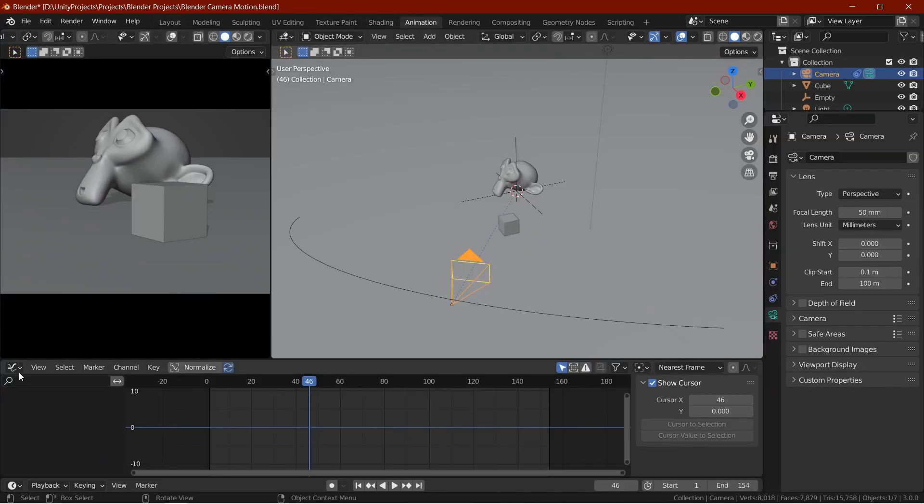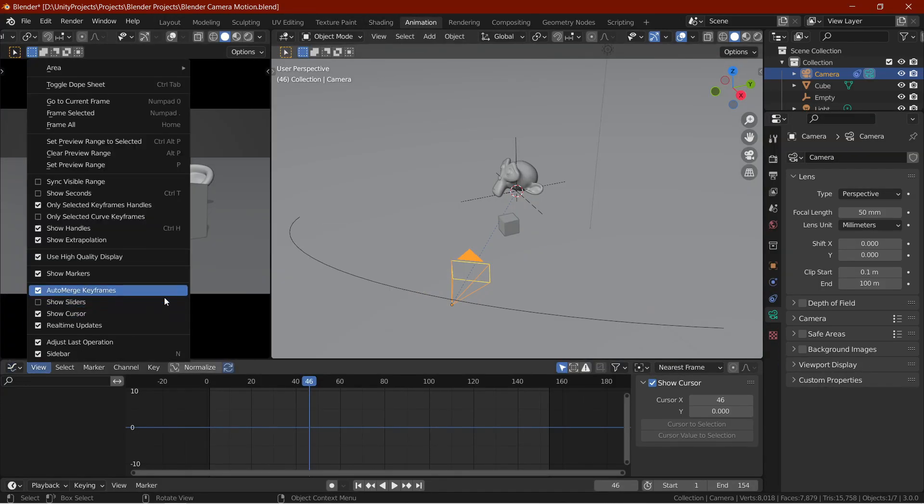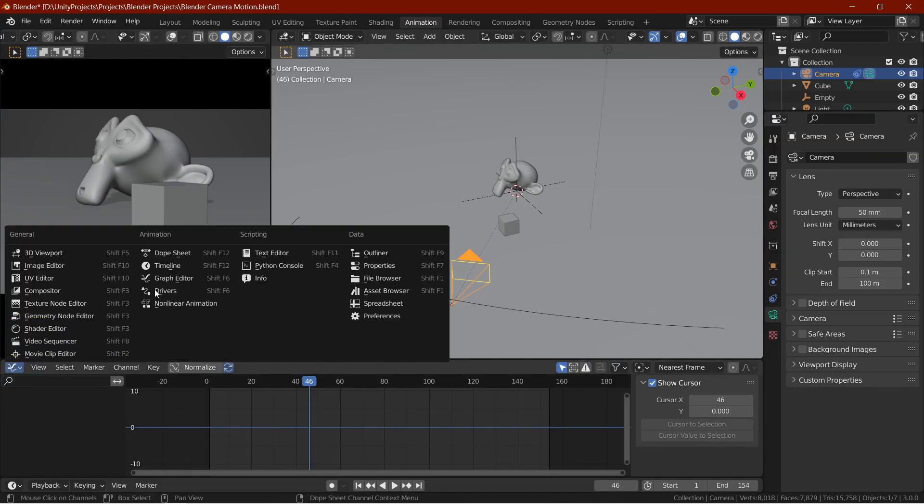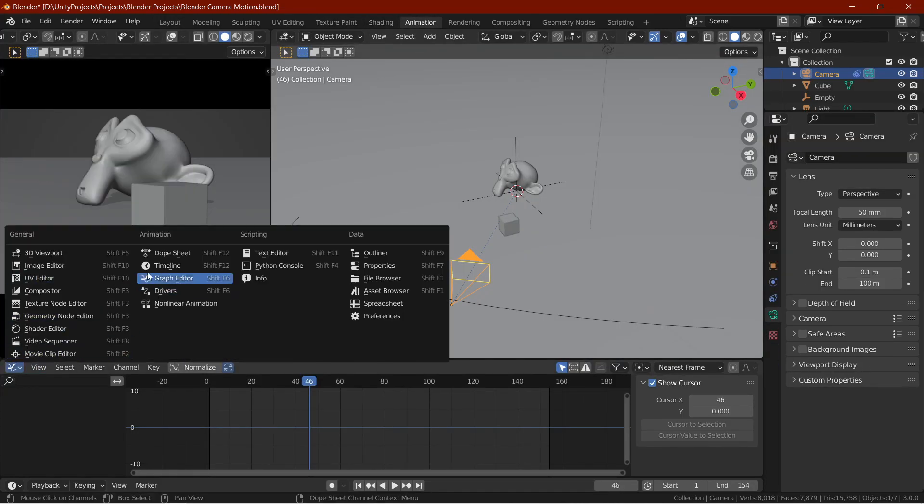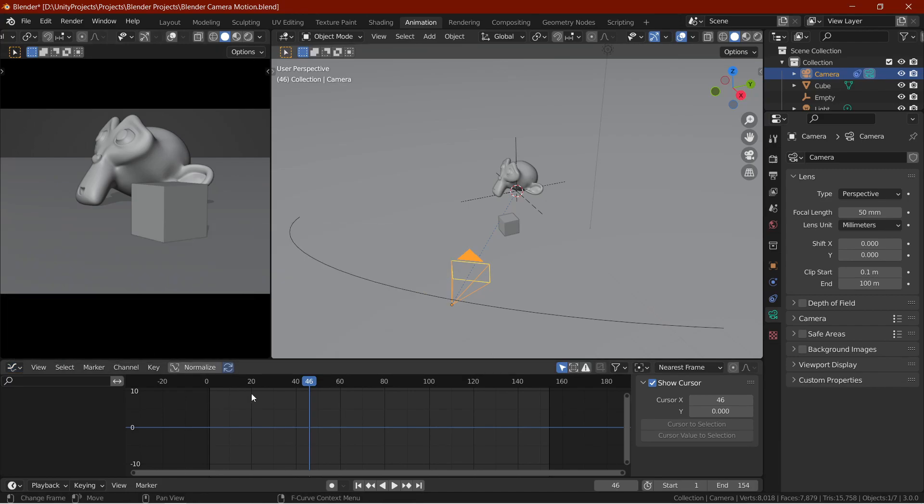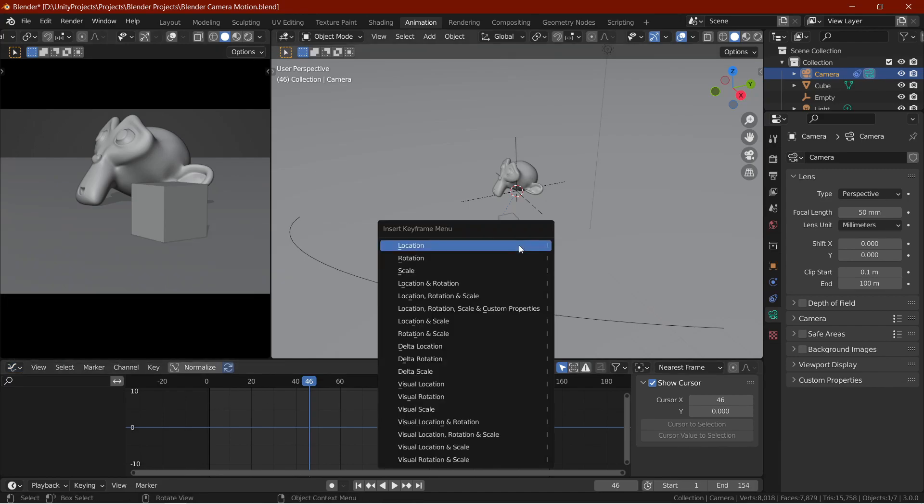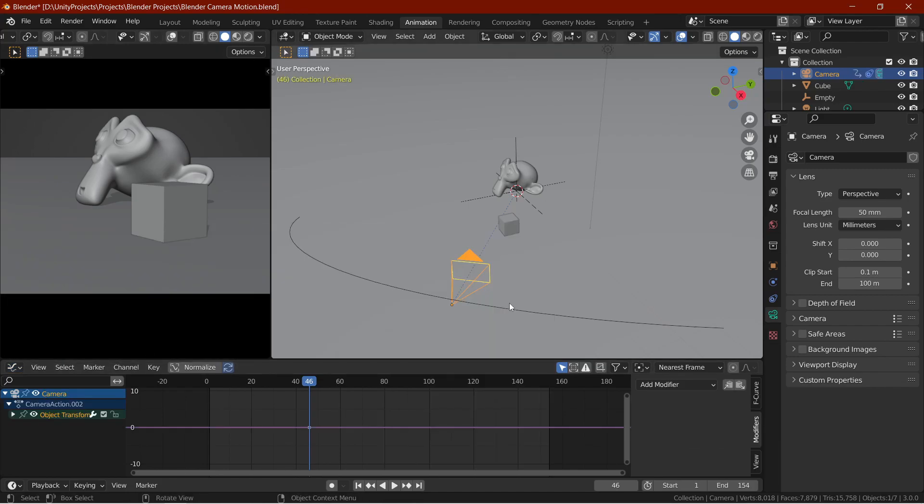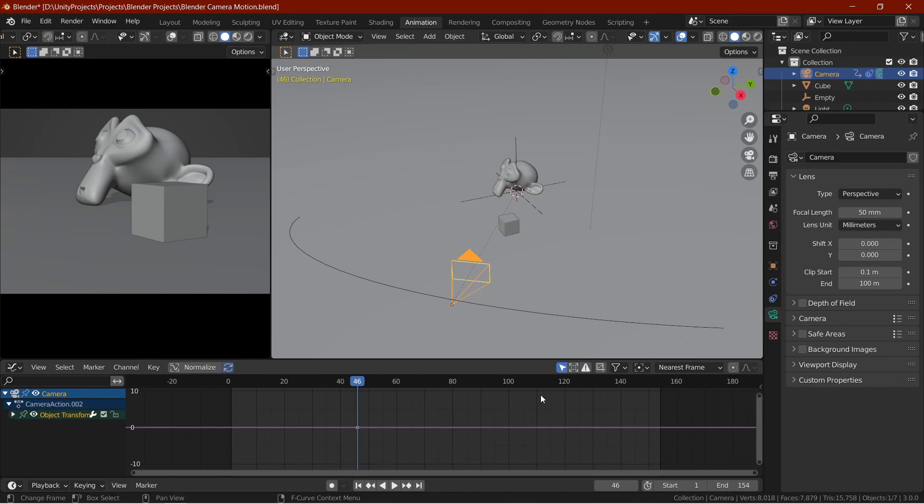Then, go into the animation tab and over there, change the dope sheet to graph editor. Then, select the camera, add a keyframe of location. Then, under the object transforms, select the Z location and press N.